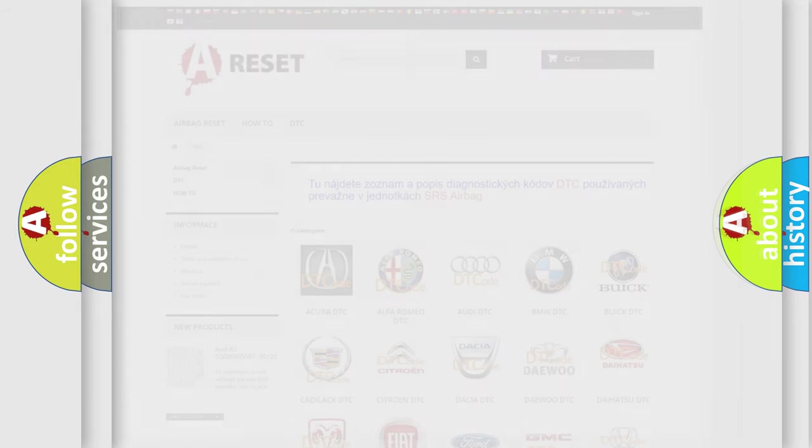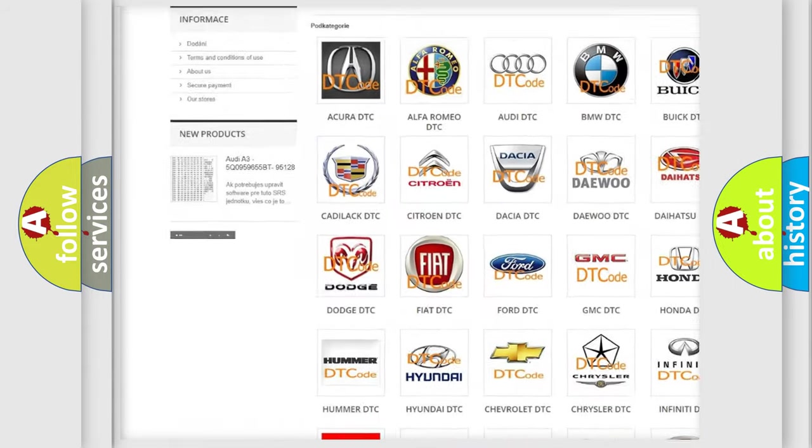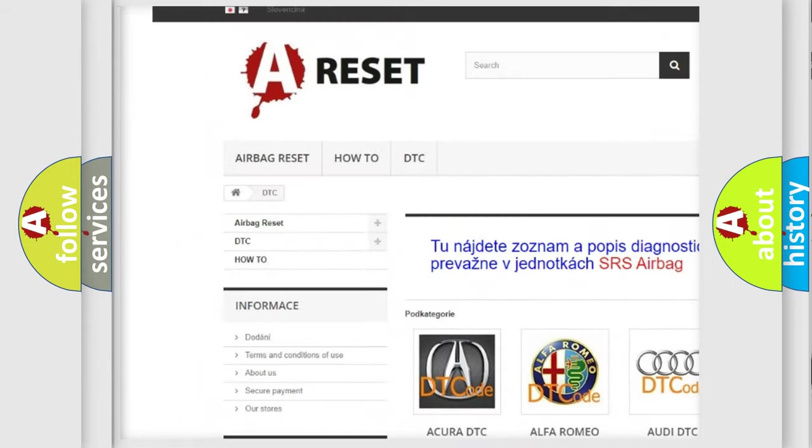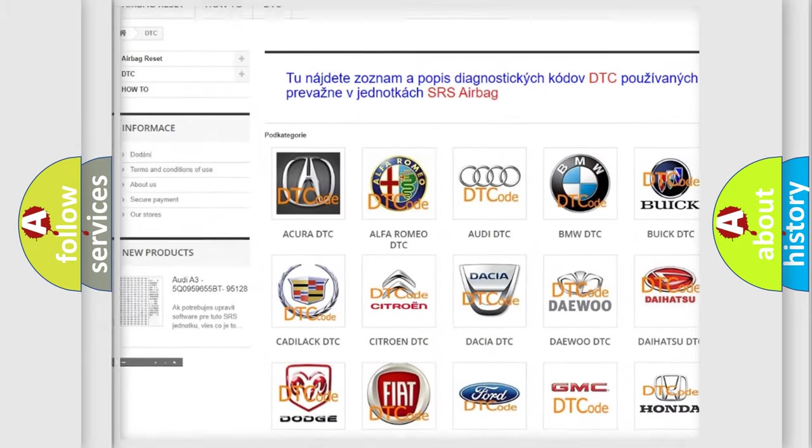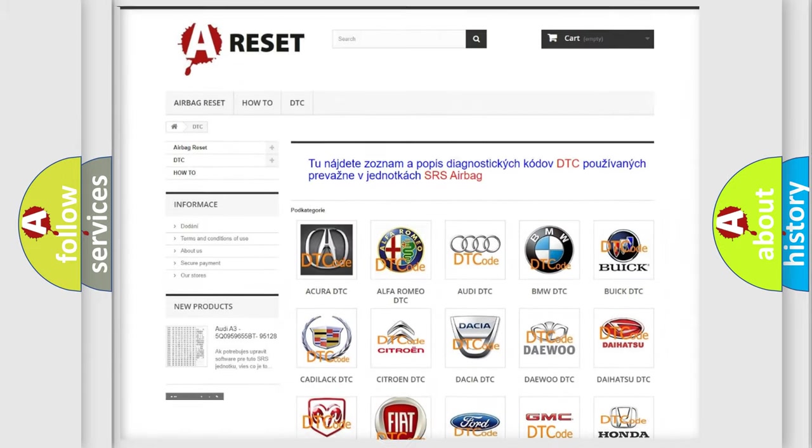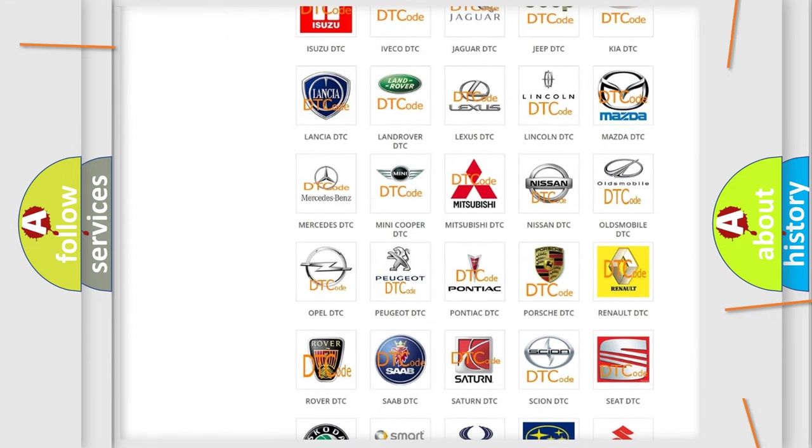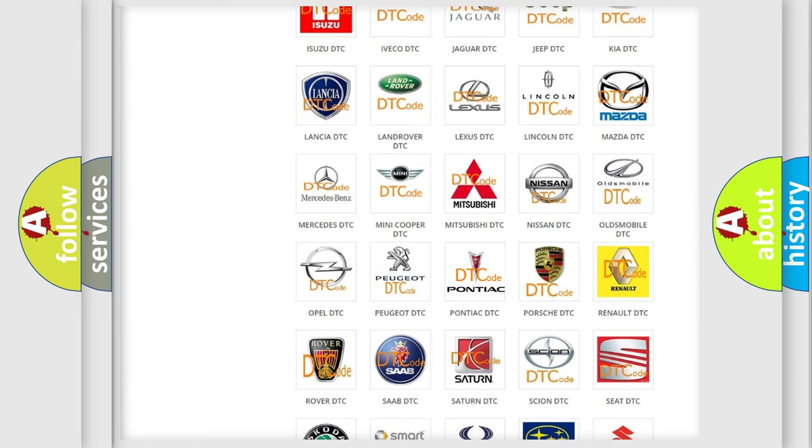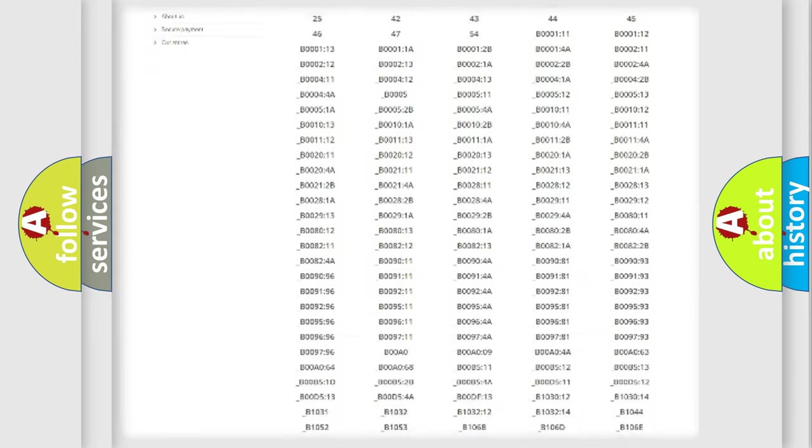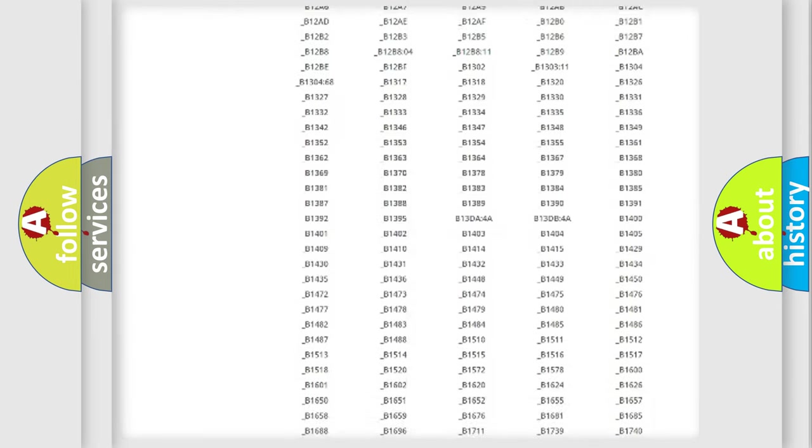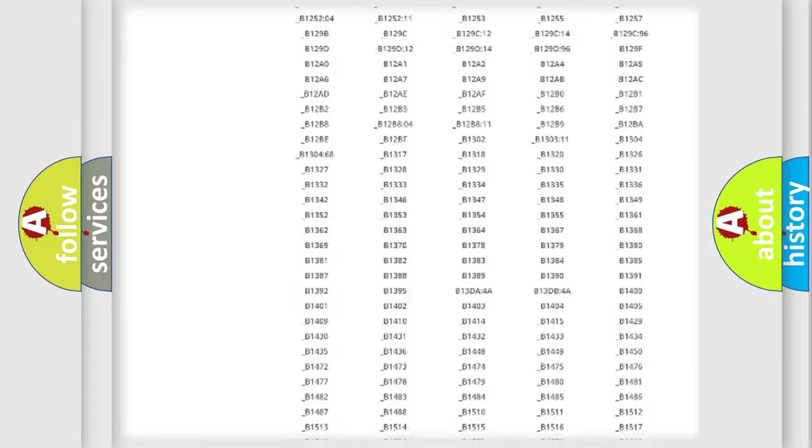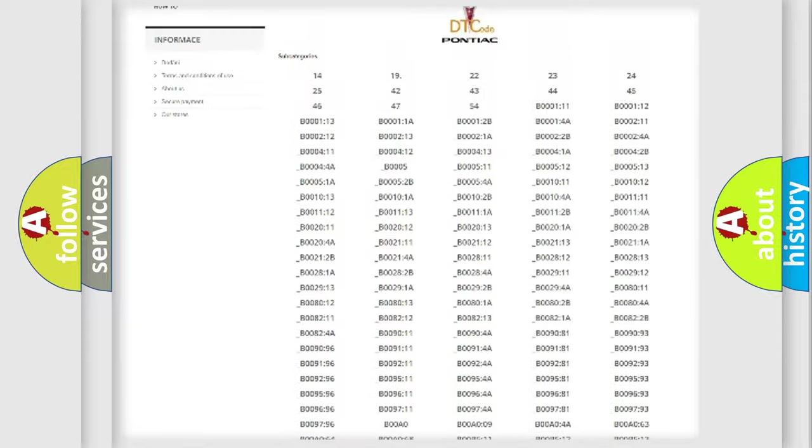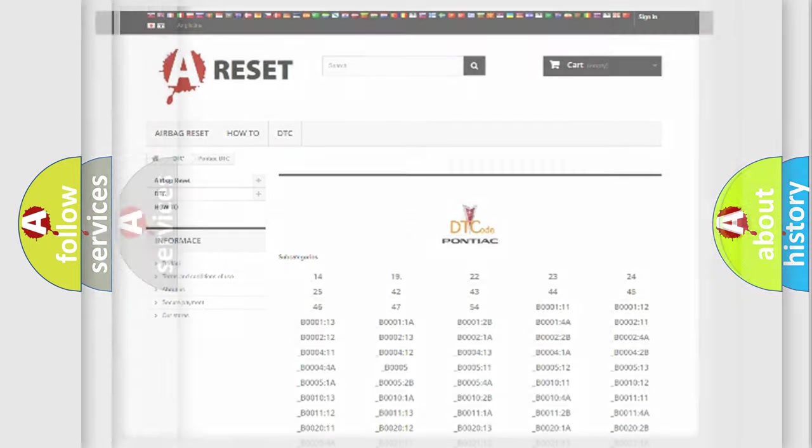Our website airbagreset.sk produces useful videos for you. You do not have to go through the OBD2 protocol anymore to know how to troubleshoot any car breakdown. You will find all the diagnostic codes that can be diagnosed in Pontiac vehicles, and also many other useful things.